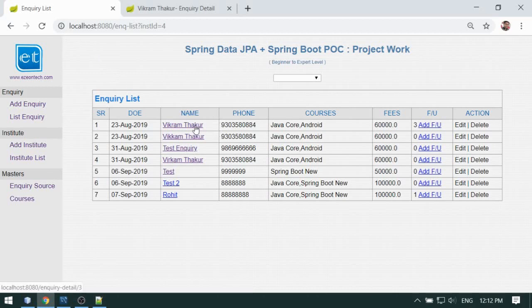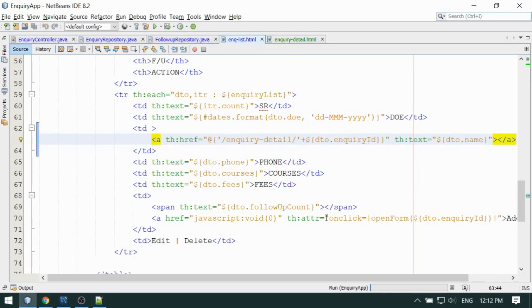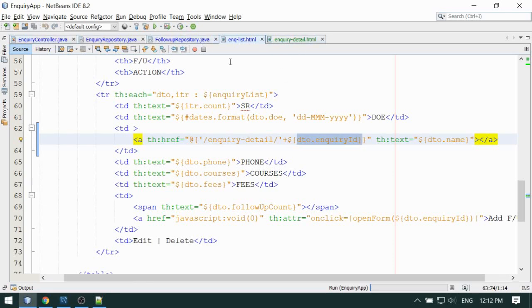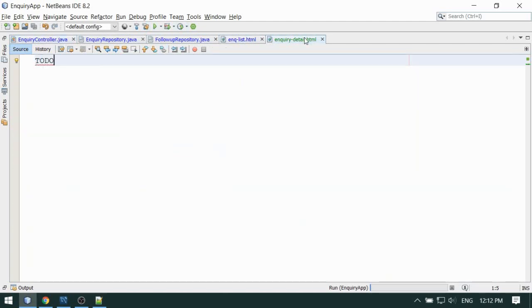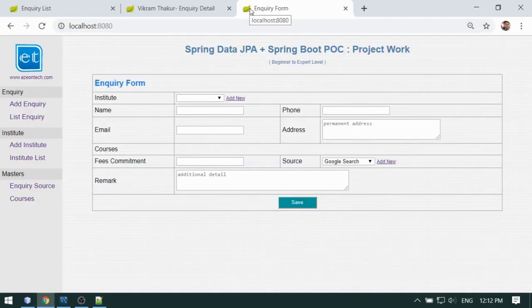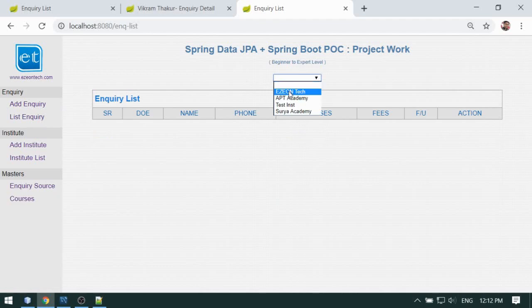This is the name link on the inquiry list page — this is how we have added the link. When you click on the name it will go to the inquiry detail page along with the inquiry ID. I will update the code in the Git repository so you can check out the code there. This is what I have added, and then this is my controller link and my view.